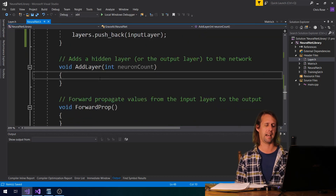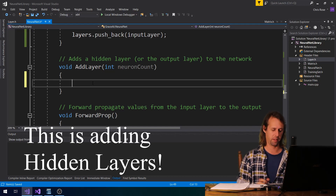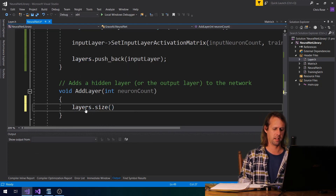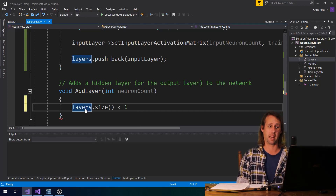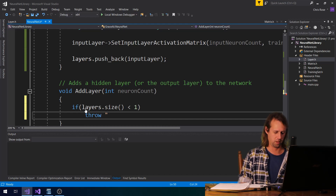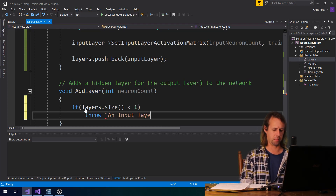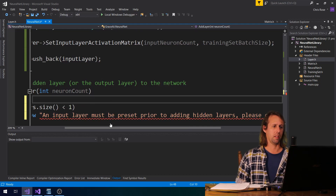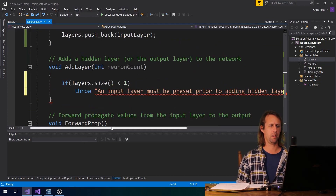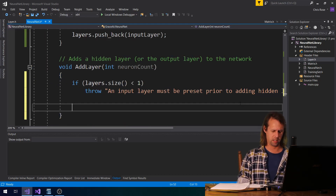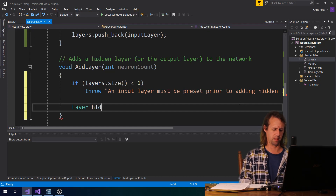So if we just come down here to addLayer — when we add a layer, one of the first things that we've got to do is make sure there's an input layer. If layers.size is less than one, so if we haven't got an input layer, we throw: 'an input layer must be present prior to adding hidden layers — please call init'.